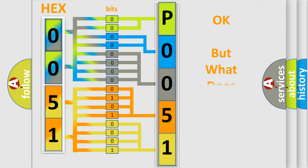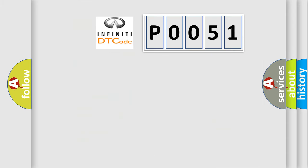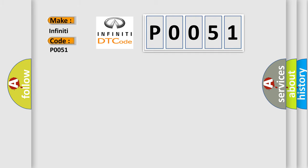The number itself does not make sense to us if we cannot assign information about what it actually expresses. So, what does the diagnostic trouble code P0051 interpret specifically for Infiniti car manufacturers?